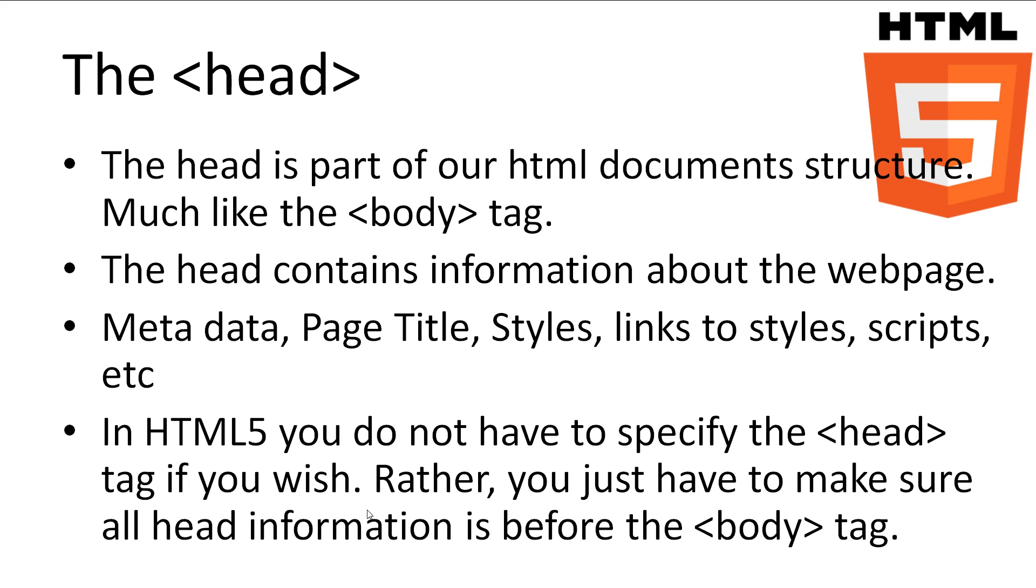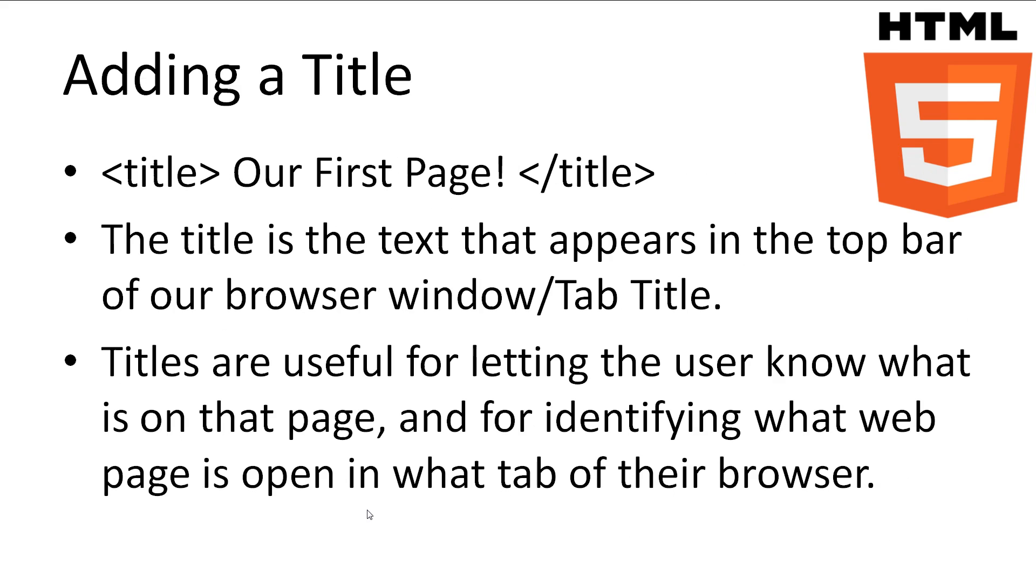Though HTML5 does not require you to put all of this information inside the head tag, it must come before the start of the body tag. I'm telling you this so when you read HTML code that has been written by somebody else, you'll understand it's part of the head. So let's look at an important part of our web page, the title.